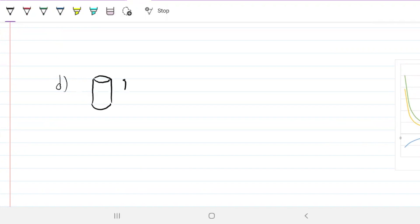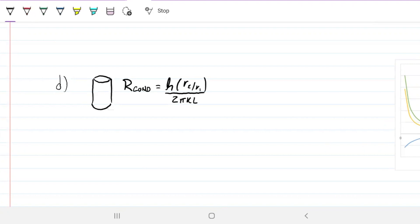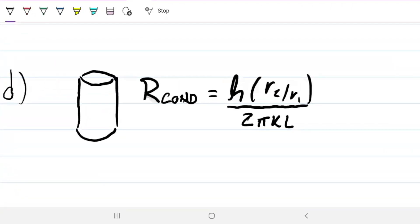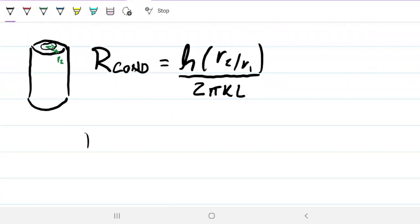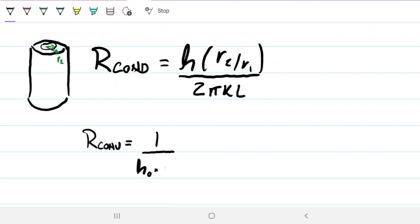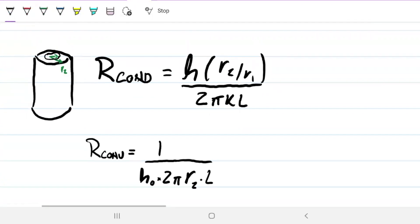The thermal resistance for conduction of a cylinder is the natural log of r2 over r1, divided by 2πkL. We have r1 where the cylinder begins and r2 where it ends. For convection, the resistance is 1 over h-naught times the surface area — in this case, the surface area of the cylinder is 2πr2·L.